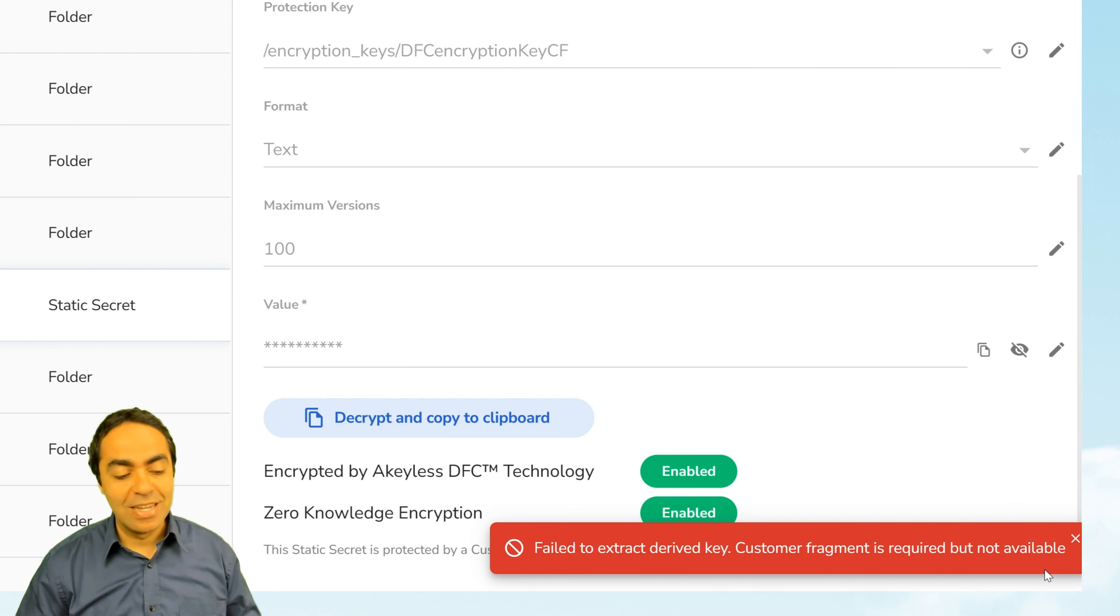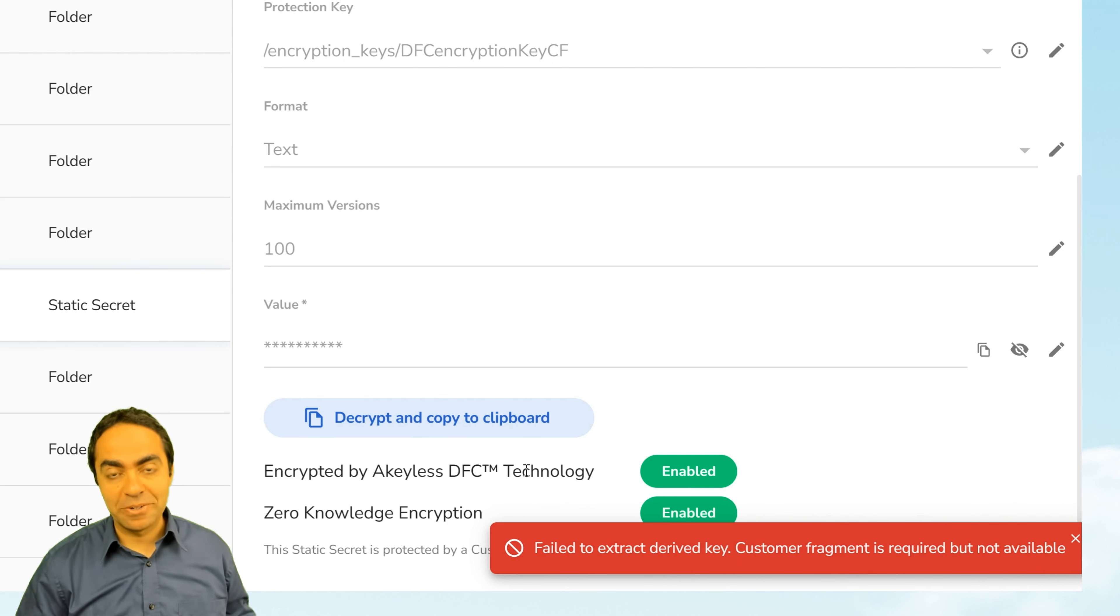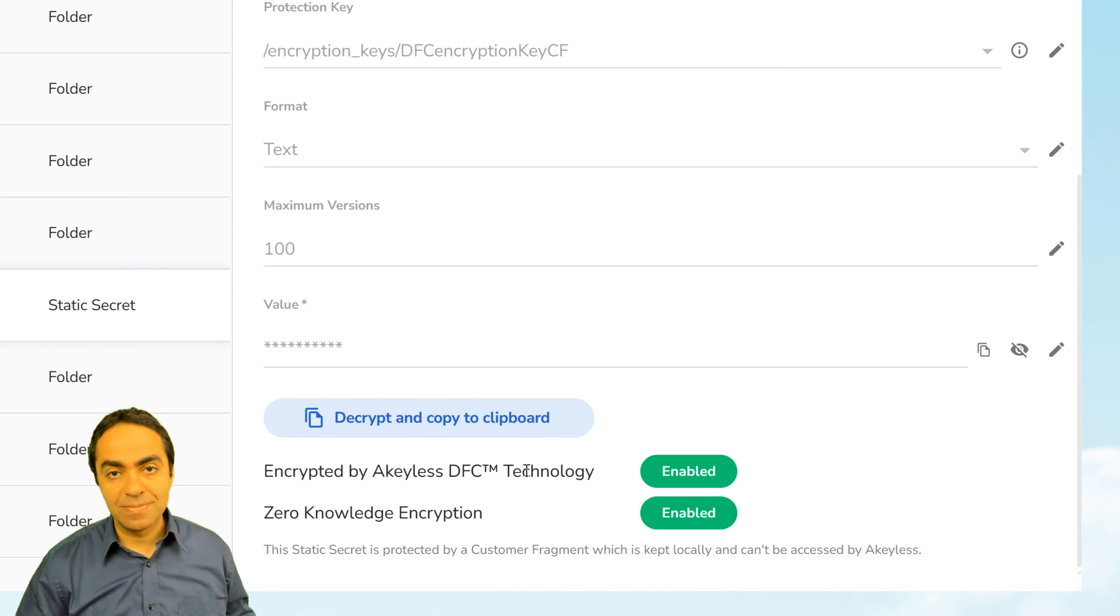And that just shows you again, if you don't have that customer fragment, nobody can access this zero knowledge encrypted secret.